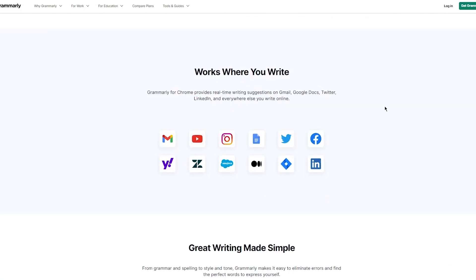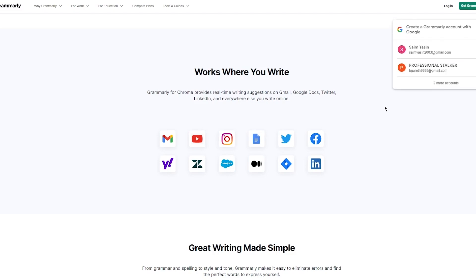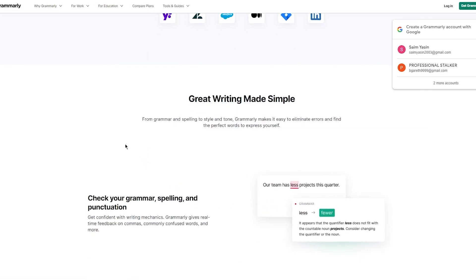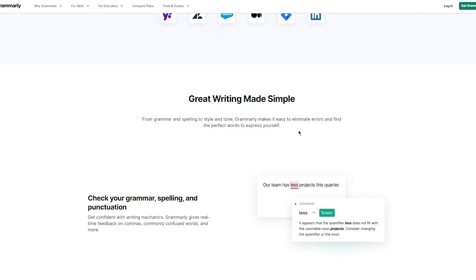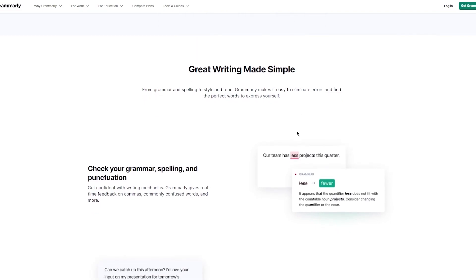Works where you write. Grammarly for Chrome provides real-time writing suggestions on Gmail, Google Docs, Twitter, LinkedIn, and everywhere else you write online. You have all these great platforms like Gmail, YouTube, Google Docs, Twitter, Facebook, LinkedIn, Atlassian, Salesforce, Zendesk, Yahoo. Great writing made simple. From grammar and spelling to style and tone, Grammarly makes it easy to eliminate errors and find the perfect words to express yourself.